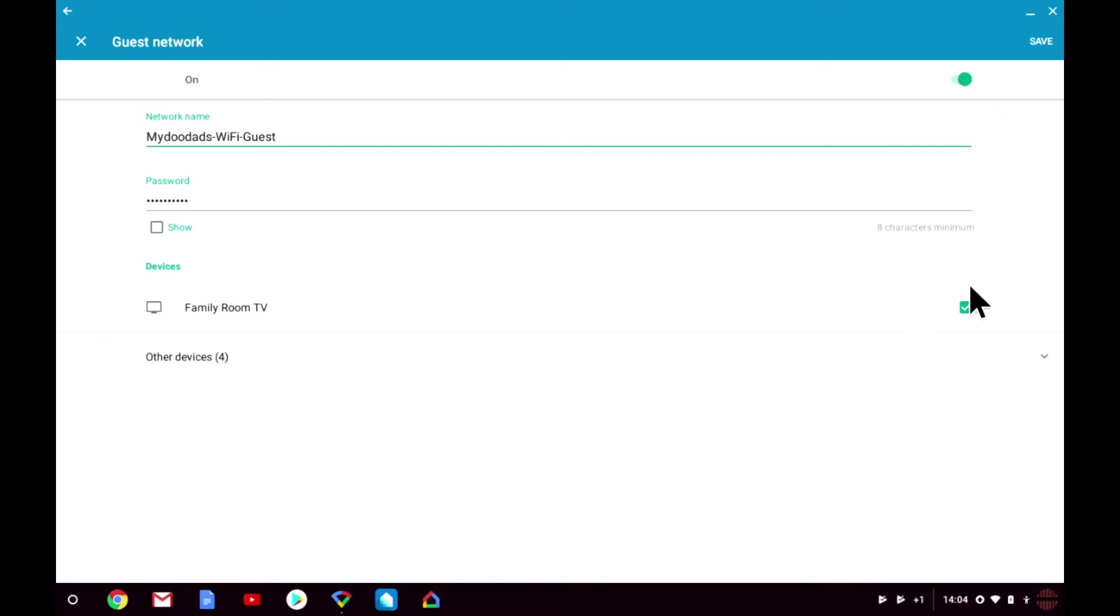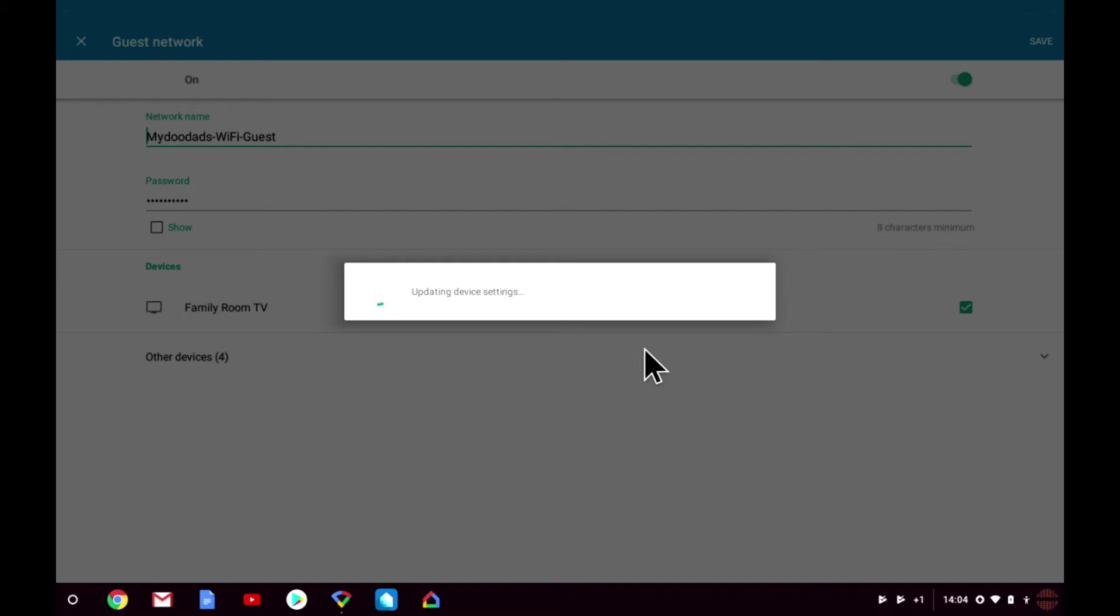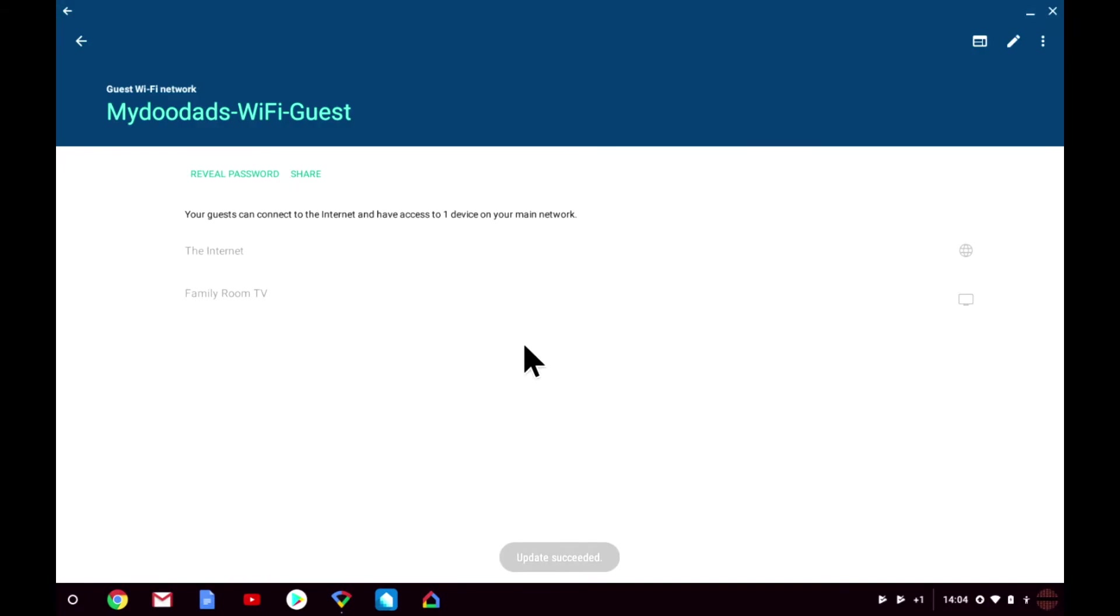Having chosen which devices we are going to share with the guest network, we can now select save. When we are returned to the Wi-Fi guest summary page, we can see that a guest can now connect to the internet and to the family room TV.